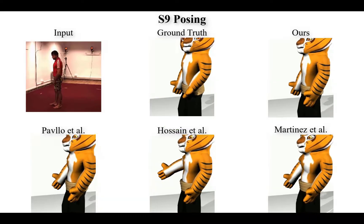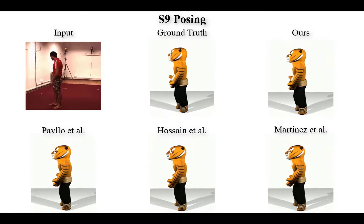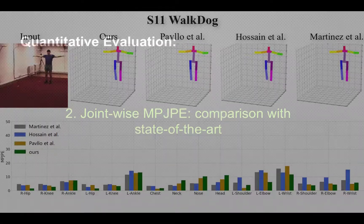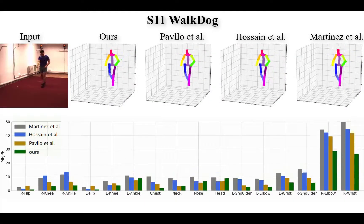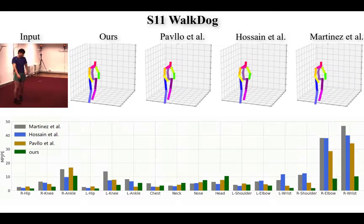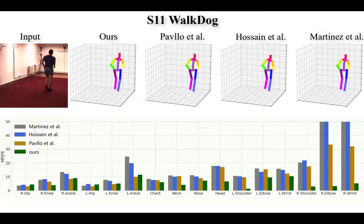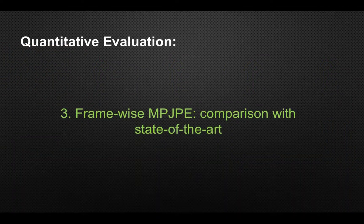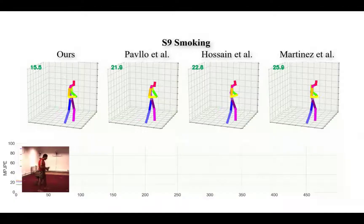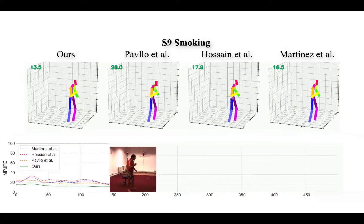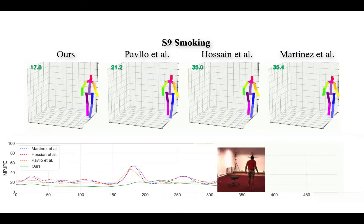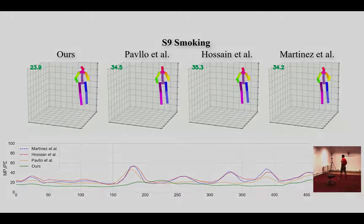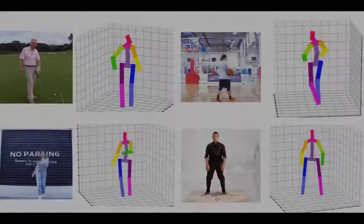We also show the joint-wise mean per joint position error for a selected frame from the WalkDog S11 data. The top row shows the input 2D color image and its corresponding estimated 3D poses by other methods. The histograms in the second row show the quantified measurement on each joint. In the frame-wise comparison, the top row presents the estimated 3D pose results from the same frame produced by different methods. In the second row of each scene, we trace these average joint errors across all frames in the corresponding video sequence.